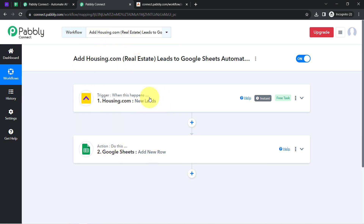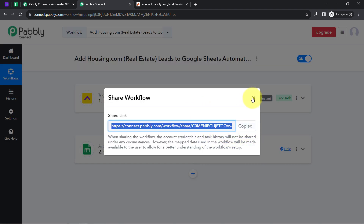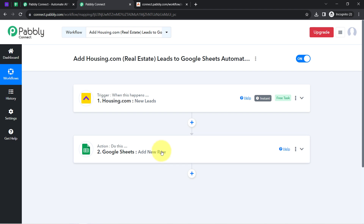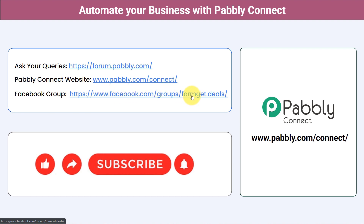If you want to access this two-step workflow in your own Pabbly Connect account, I will attach the link of my workflow in the description box. Simply click the link and sign up for free to access the same workflow at no cost. Not just these applications — you can integrate multiple applications and automate your business with Pabbly Connect. You can ask your queries at forum.pabbly.com and my team will answer your questions. For the latest updates and unique automation ideas, join our Facebook group at formgate.deals. If you found this video helpful, share it with your friends and colleagues. Like, share, and subscribe. Thank you for watching.